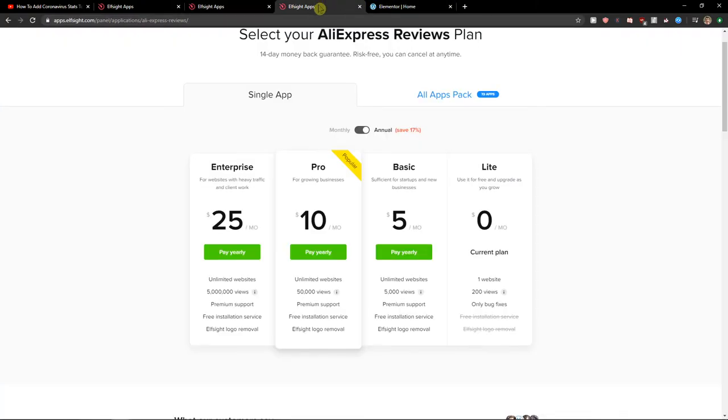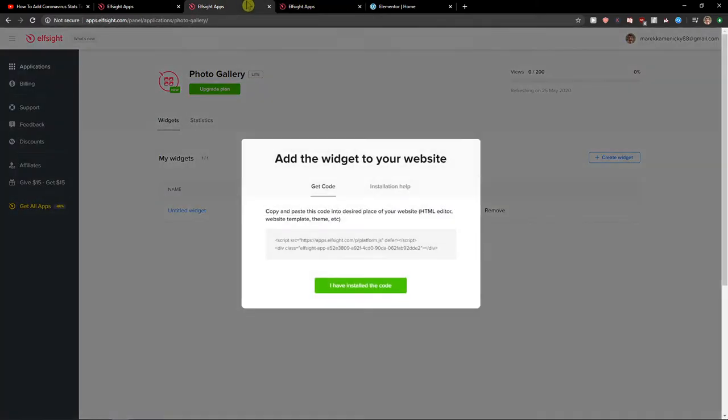Right after you do it you need to choose a plan. If you're starting now with your website go with the light version. But if you're gonna have 5,000, 50, or 5 million views go with basic, pro, or enterprise version. So let's copy the code here.